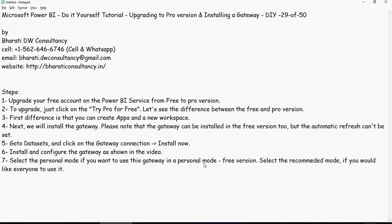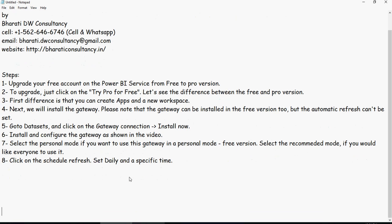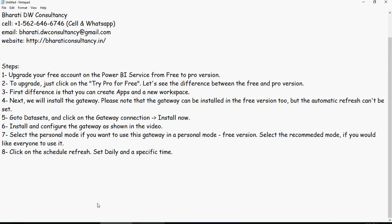So select the personal mode if you want to use that gateway in personal mode, free version. Select the recommended mode if you would like everyone to use it. And then finally click on the schedule refresh and set daily a specific time.